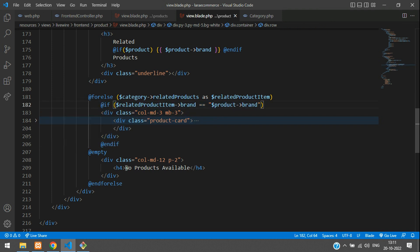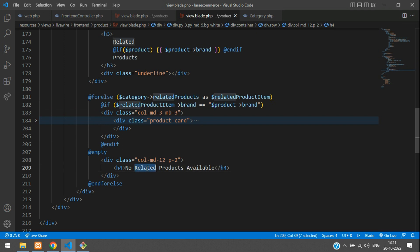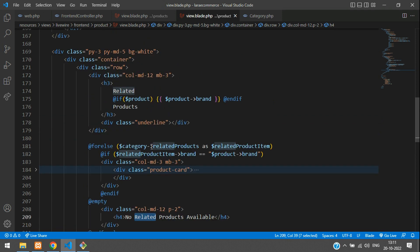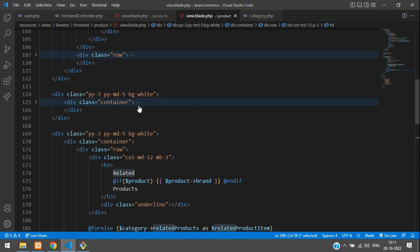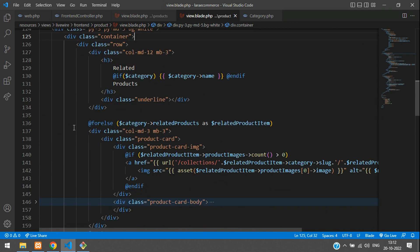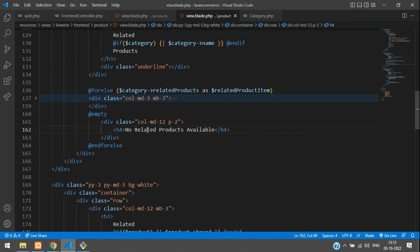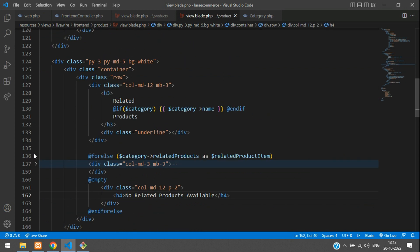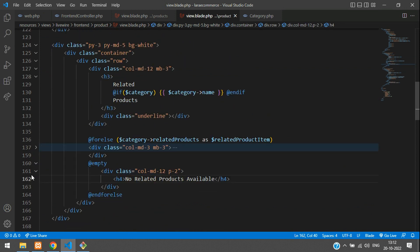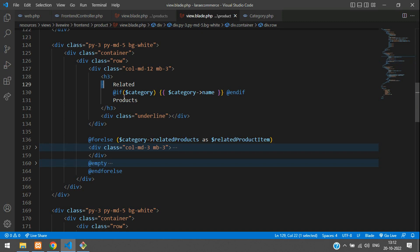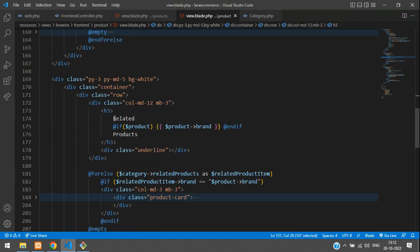Save it. And in the else part, add 'No related products available'. Copy this and update the top heading's for-each as well to say 'related'. All done. Let me minimize — this is for your related products and this is for your related brand products. Save it.